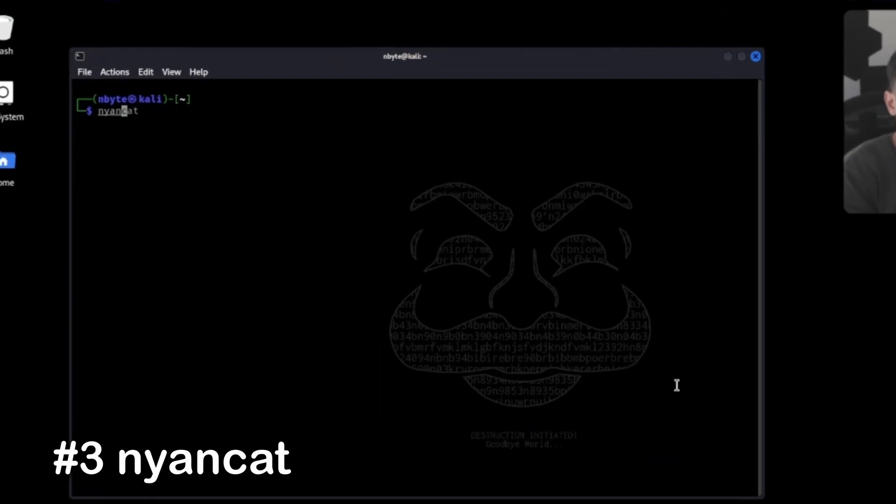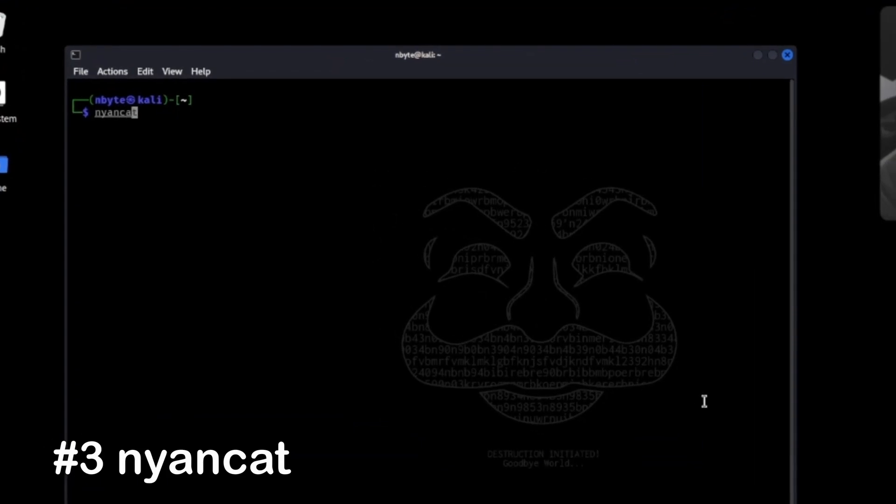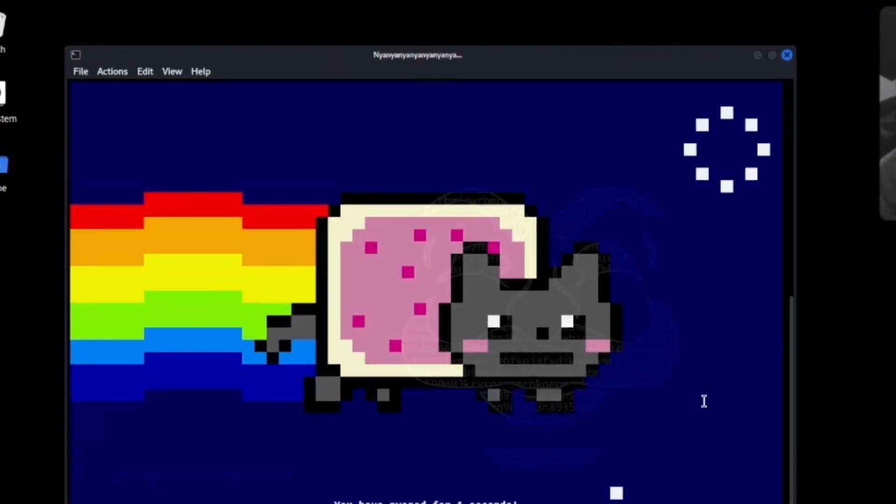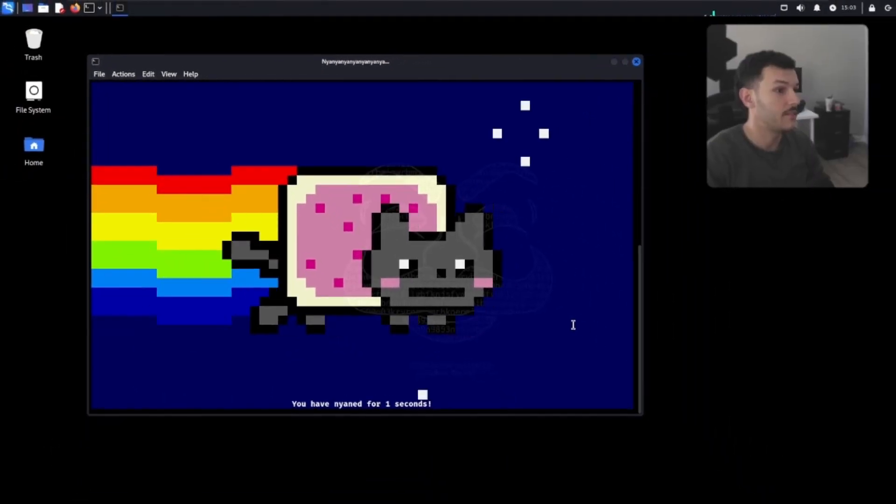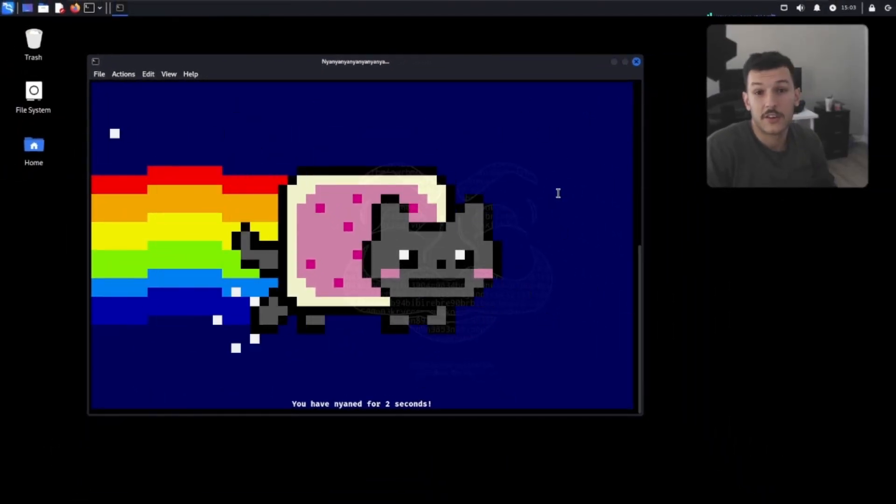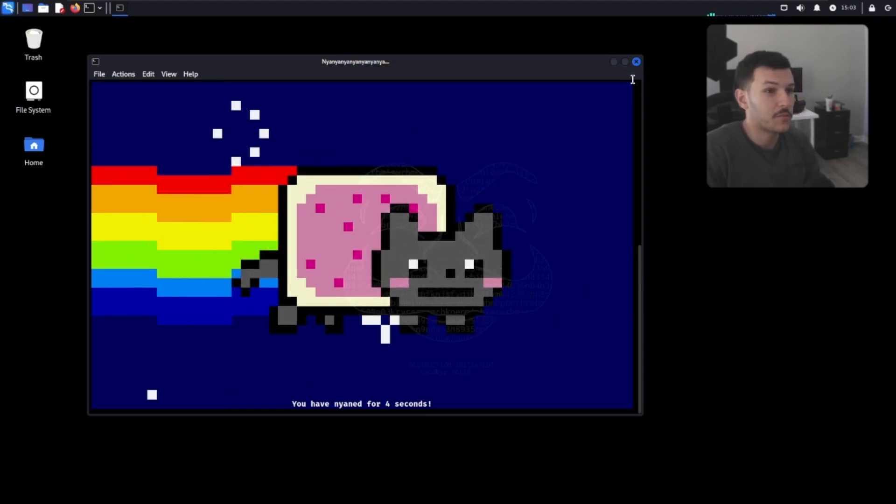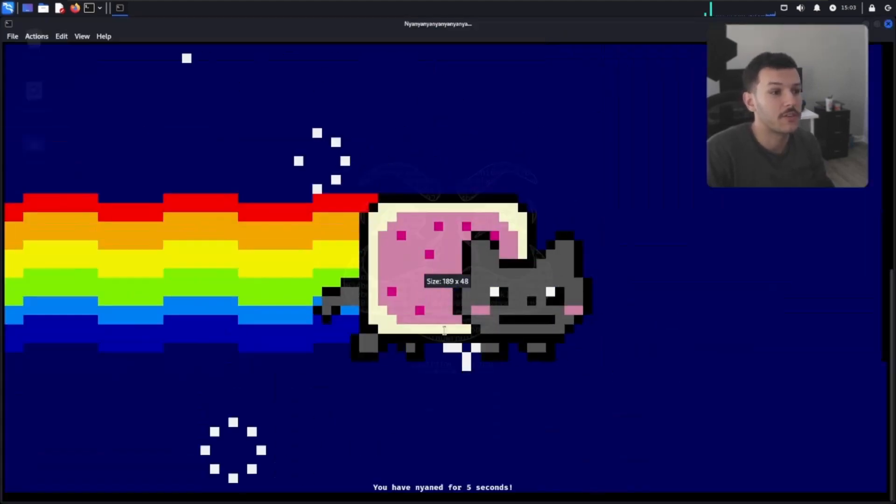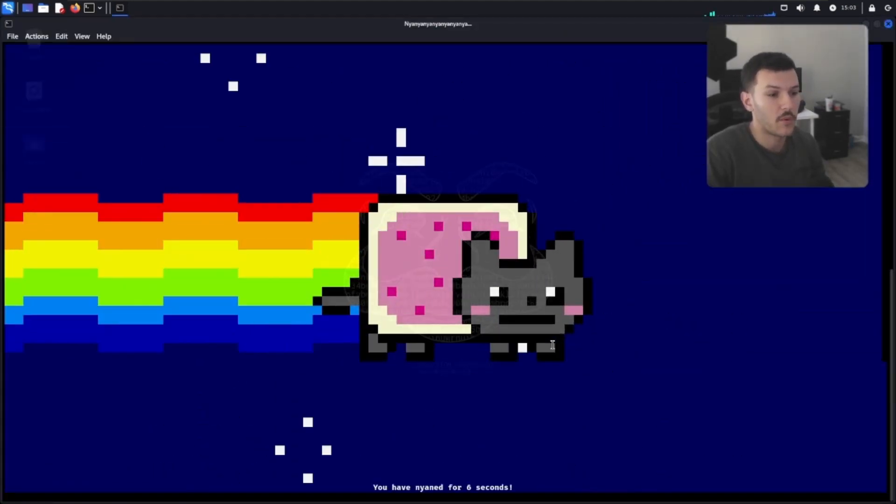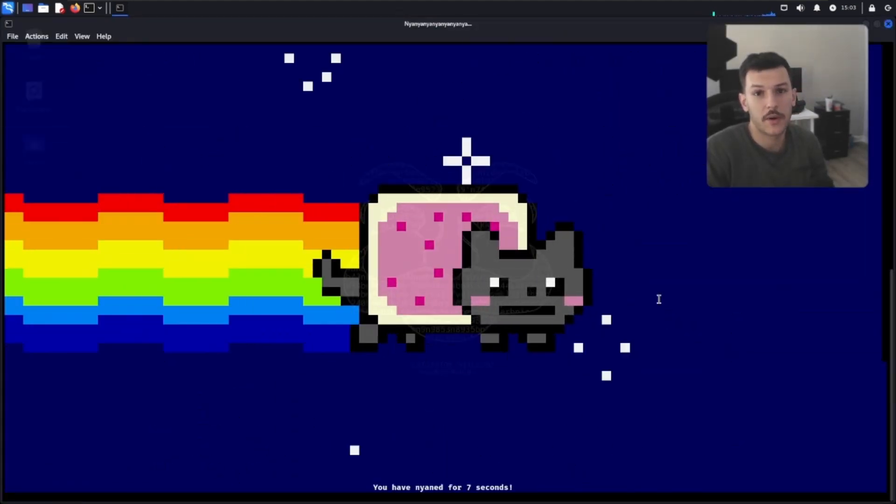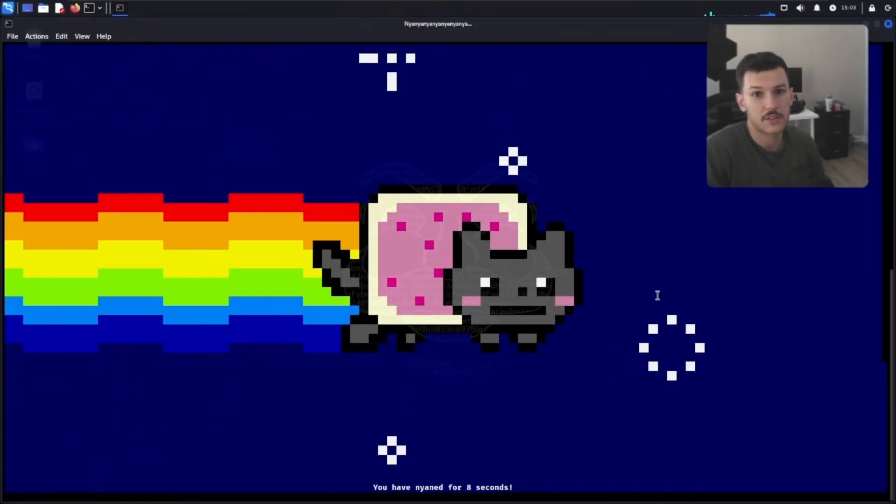Now, who can resist Nyan Cat, if that's how you pronounce it? It's the internet's favorite cat, and now it's in your terminal. You can full screen this, step away, and it'll just keep on going. It's basically a screen saver.